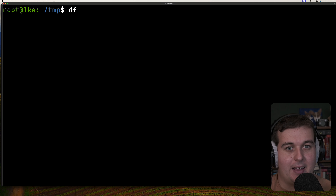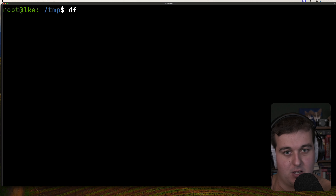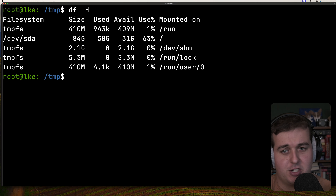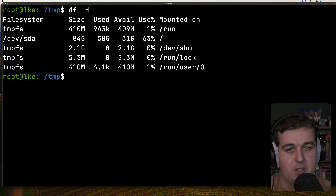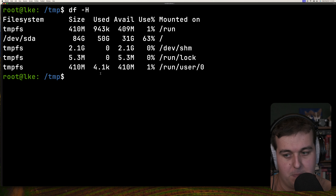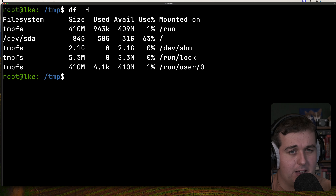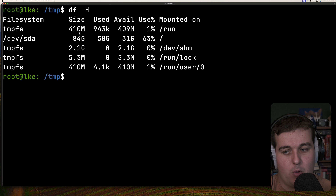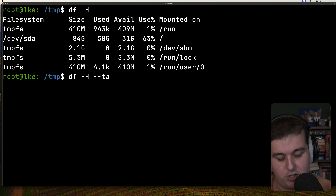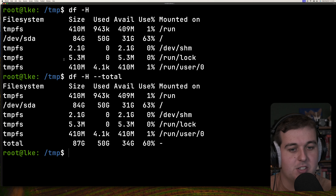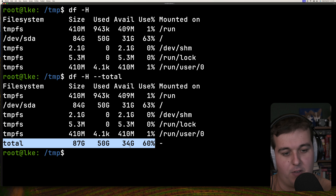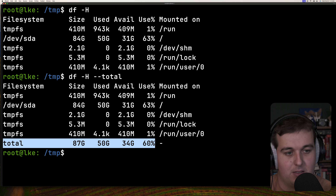Moving on and looking at all the high-level file systems on this machine, we can run df -H to see all the individual file systems with their size, used, and available columns. If we want to total them all up, we can use --total, which gives us an overall total of used, available, and remaining space.